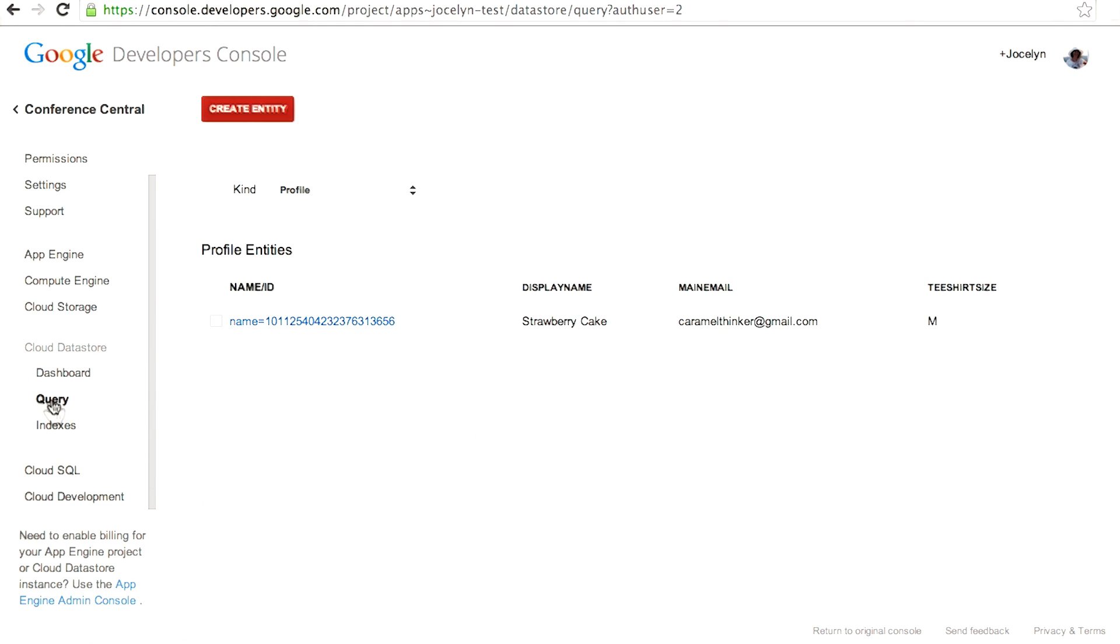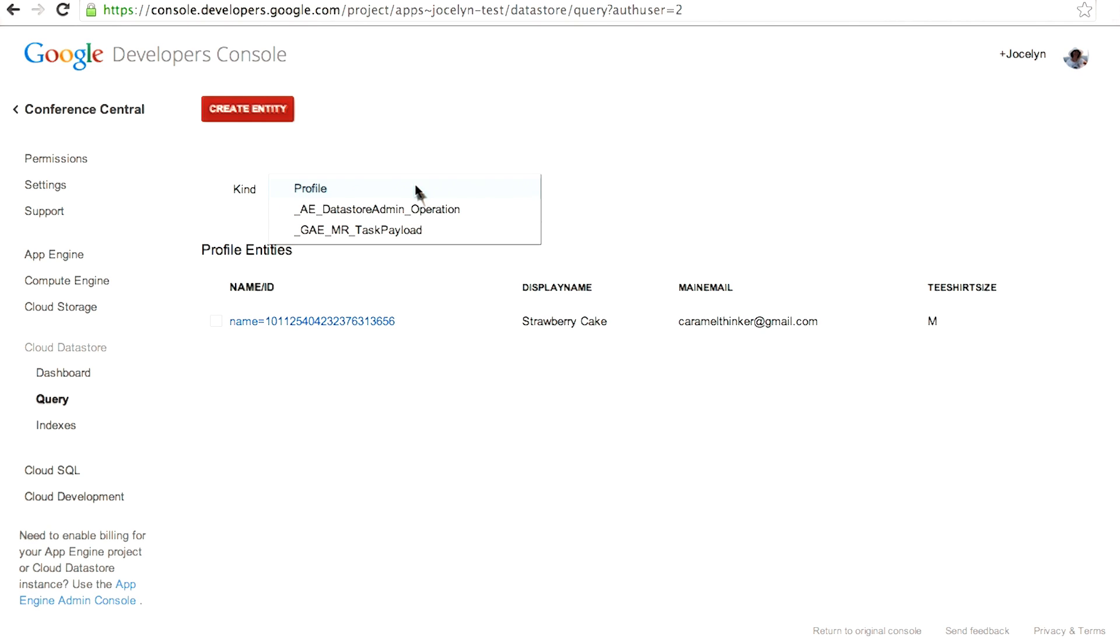So if you click query, it takes you to the page where you can find out information about the entities that have been saved. This kind menu, just like in the localhost admin console, lists the kinds of entities that are stored. Right now I only have profile. These other two things are internal to App Engine.